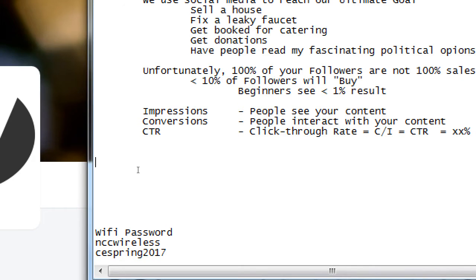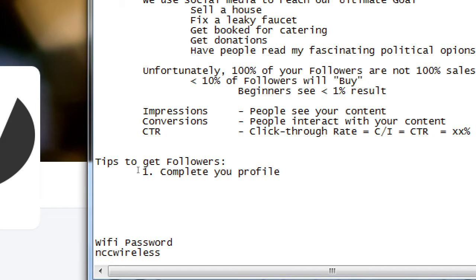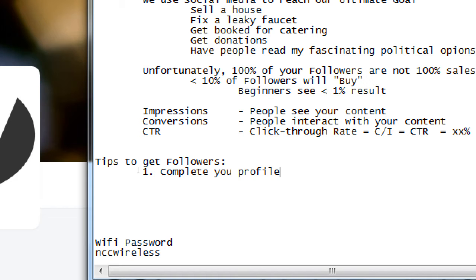So one of the first things we want to do with any social network is complete the profile. So I'll be talking about several tips to get followers. So one tip is complete your profile.